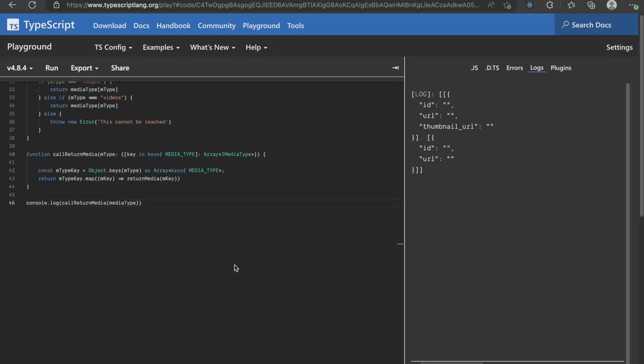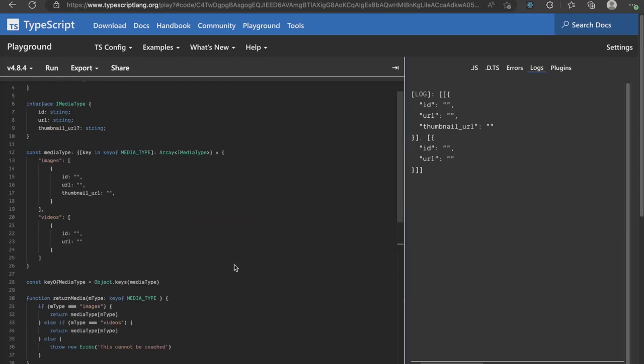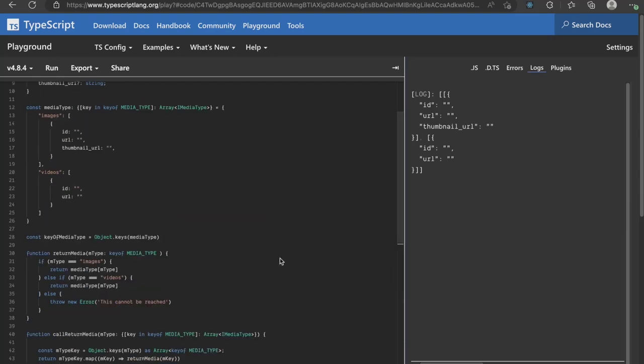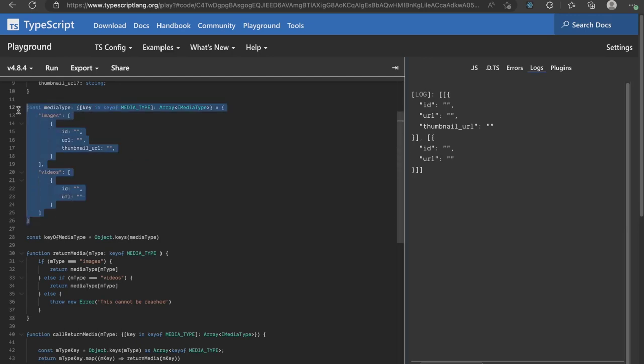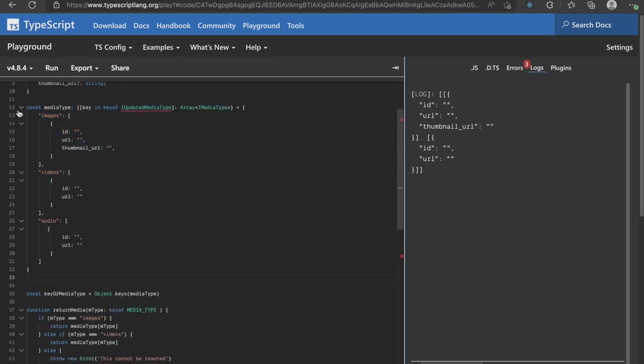Now, let me show you an edge case that I encountered recently. Let me update the media type to now include audio as well. I will do that as so.